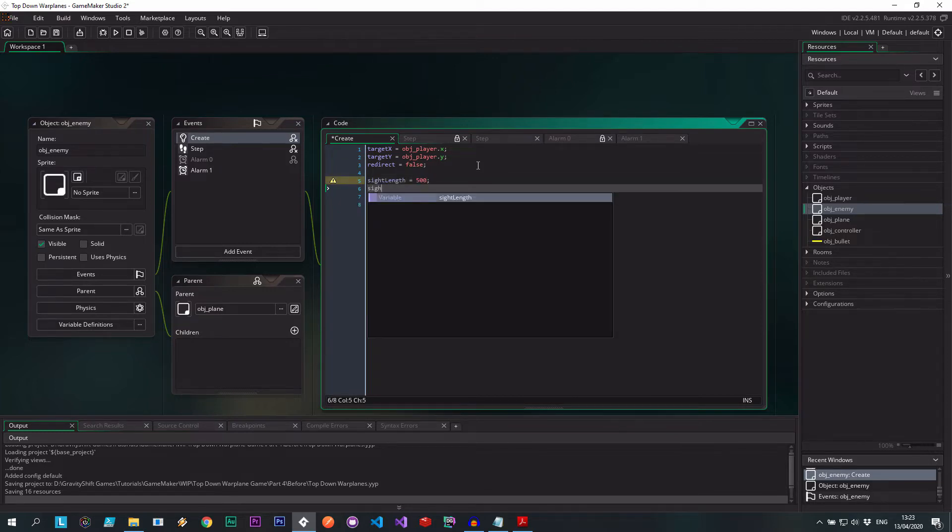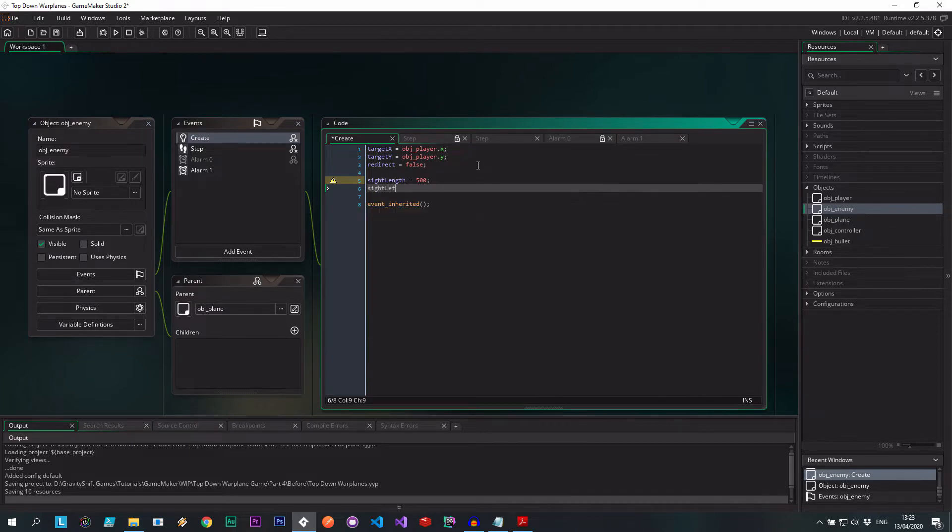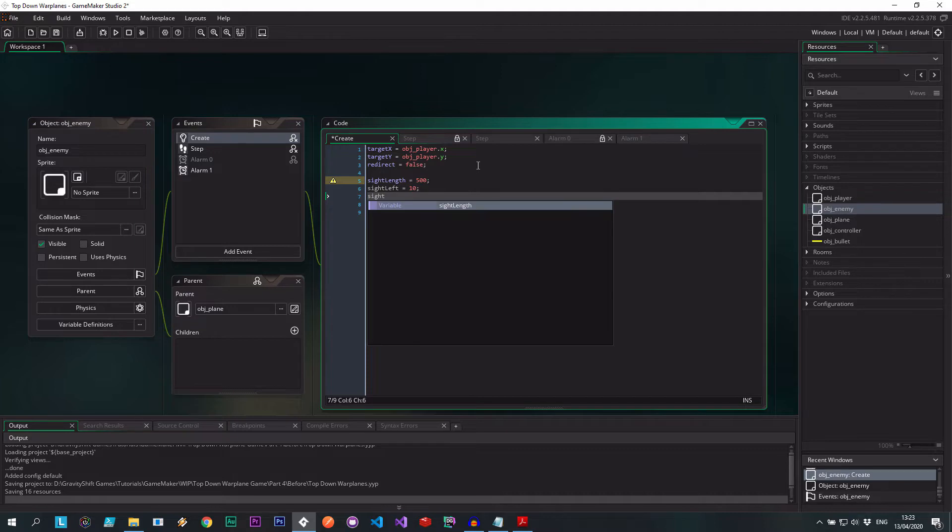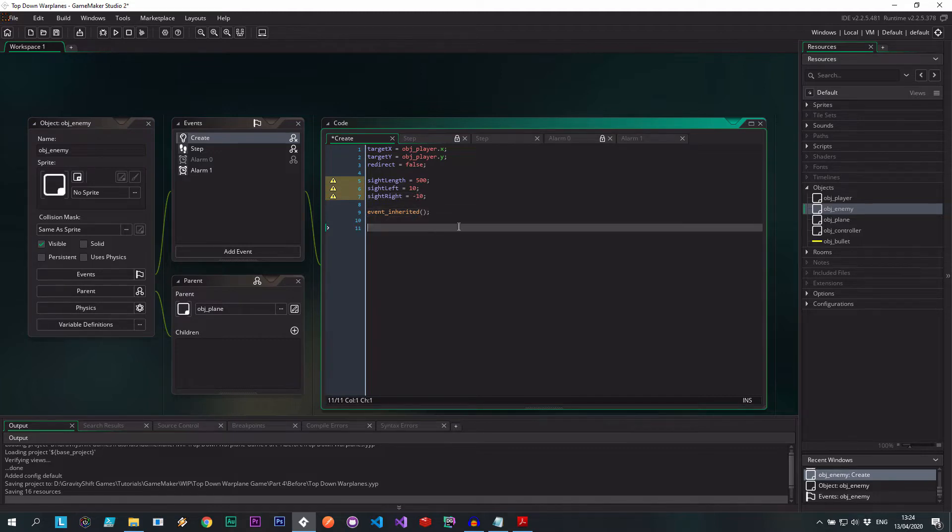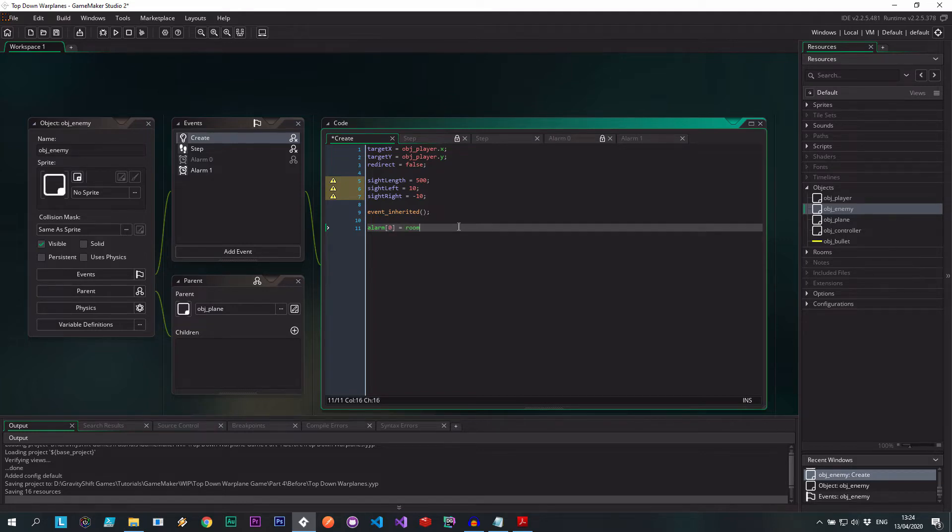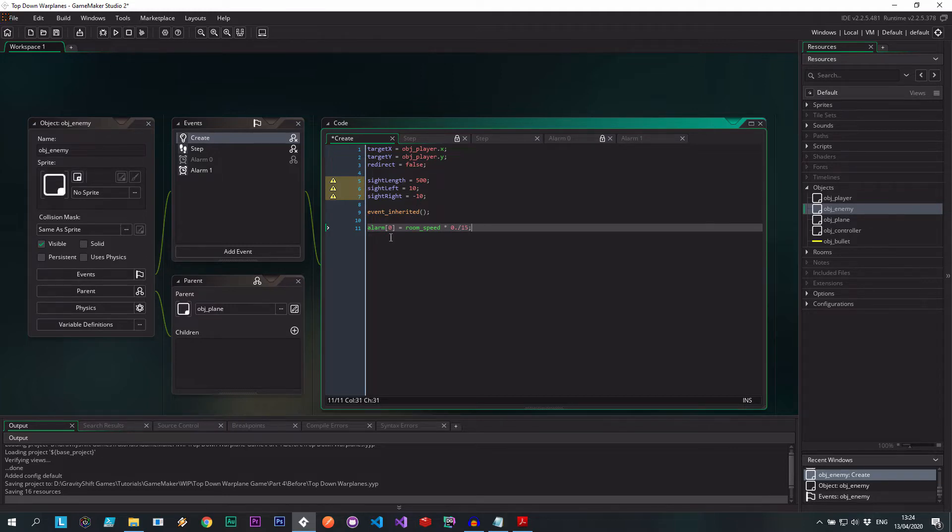So let's actually head into the enemy sprite. There's some things we need to set on the create event. We need the sight length, so this is how far it can see ahead of it. Let's make this 500. Then we need the sight left, this is the angle, I'm going to say 10 degrees. And then we got the sight right, also 10 degrees, that's going to be minus. Then I'm going to be starting off an alarm. This is to determine if it can shoot or not.